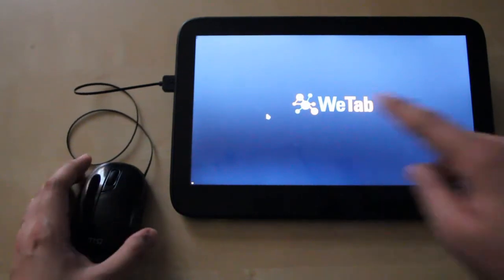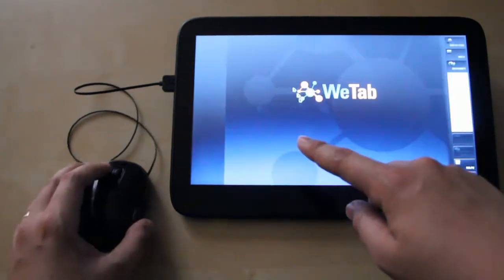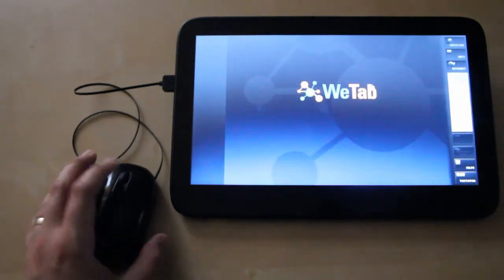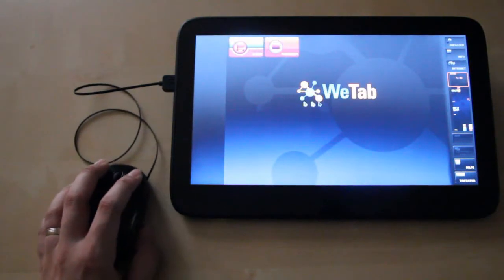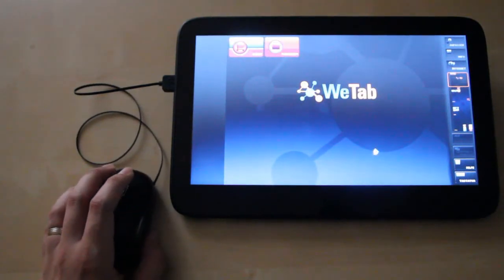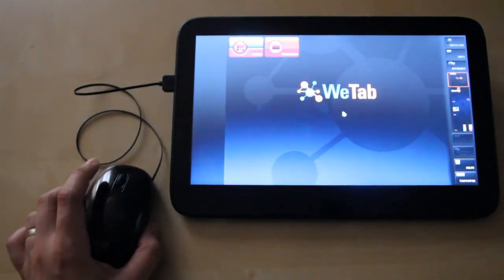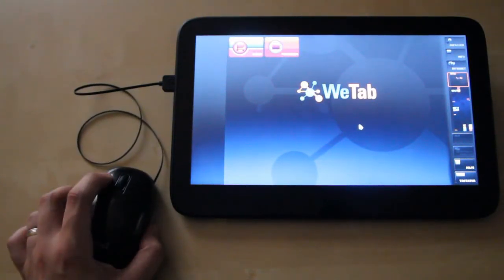And here you can see the mouse pointer already and then you can just use it like every normal system.